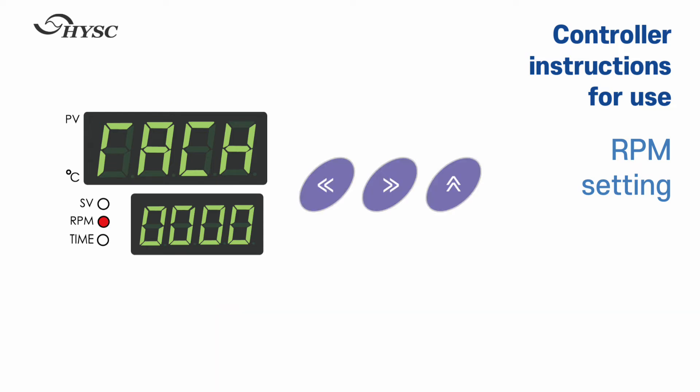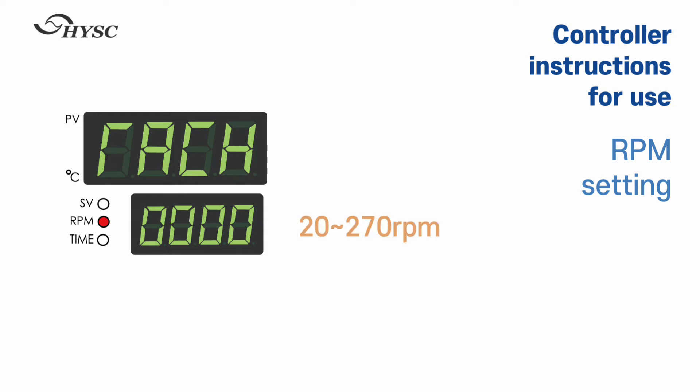Set the speed using the digit shift keys. The RPM range to be set is between 20 to 270 RPM.